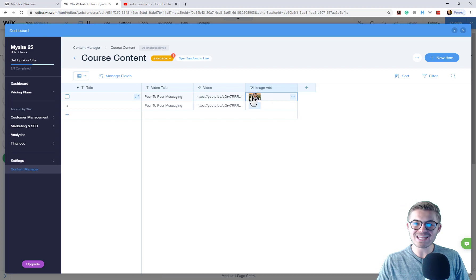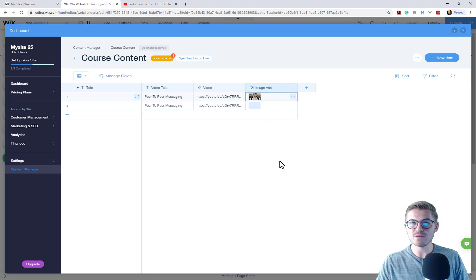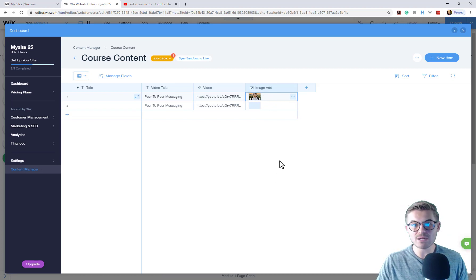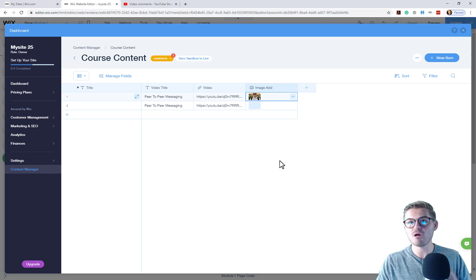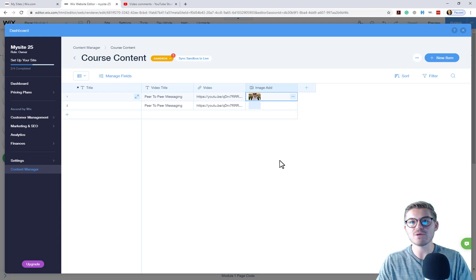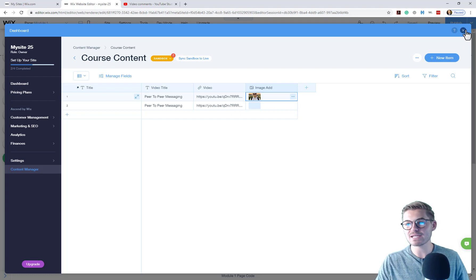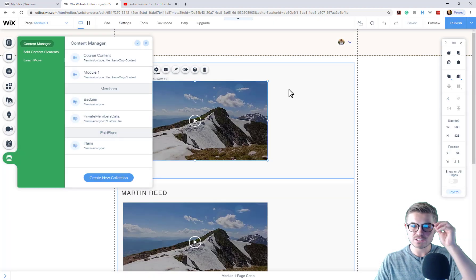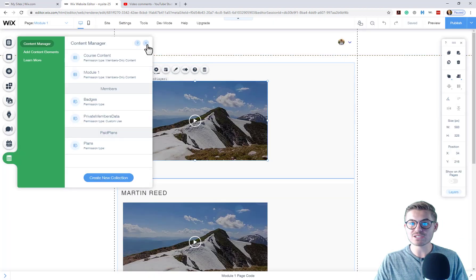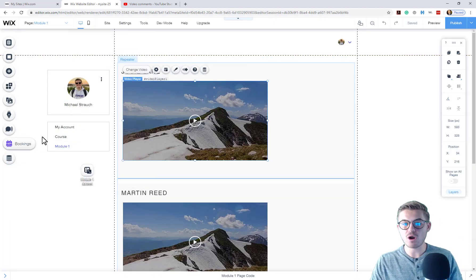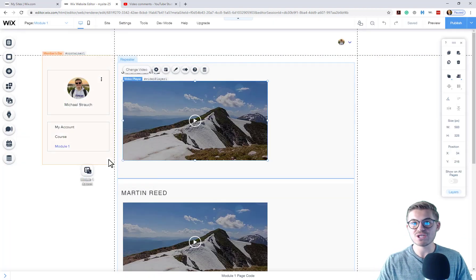And now you've got an image field here in your database. That's great and we've got the database portion of it set. However, we also need an output, right? We need to actually display that image. So now we're going to exit out of our database and we're going to come back to our course page.